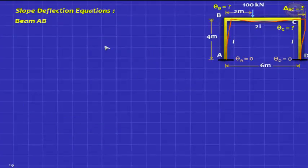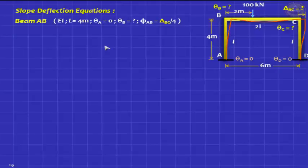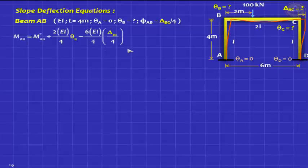Write down your slope deflection equations. I want you to write down the slope deflection equations and the equilibrium equations. The slope deflection equations are very simple.